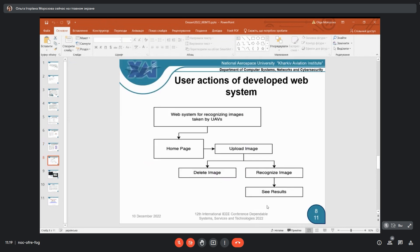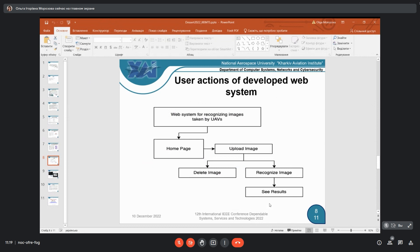Now you can see user actions of developed web system. This system is web-based and you can load it from the one-page landing. It's an opened homepage where you can upload image. You can make two main actions with it: delete image and load new one, or recognize image and see results.